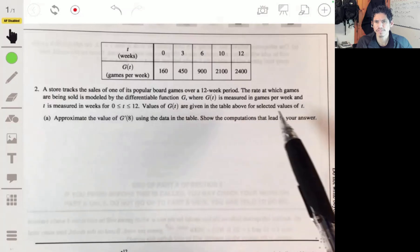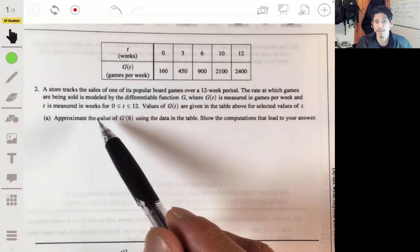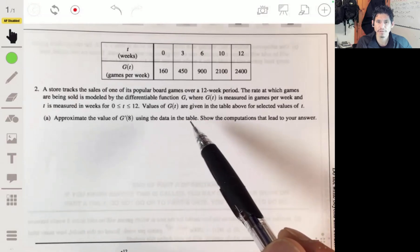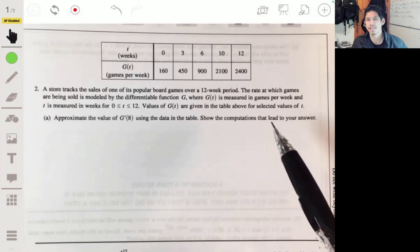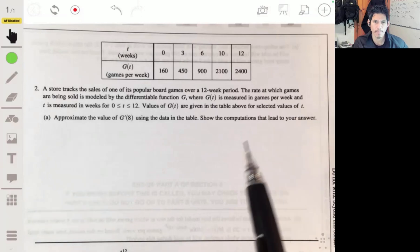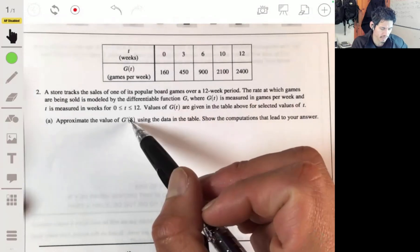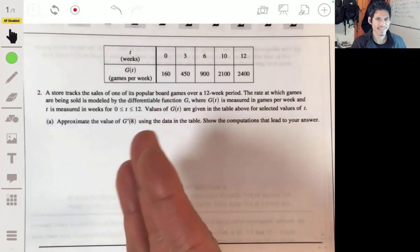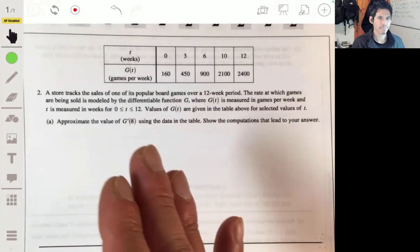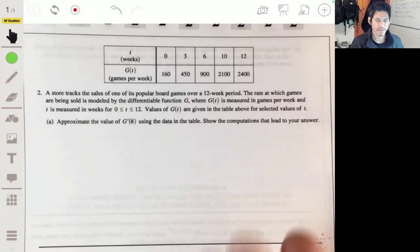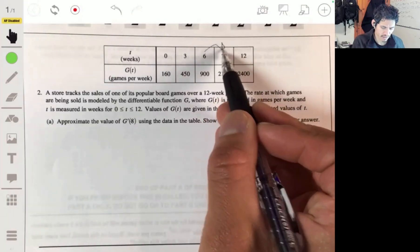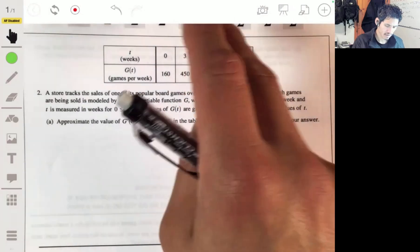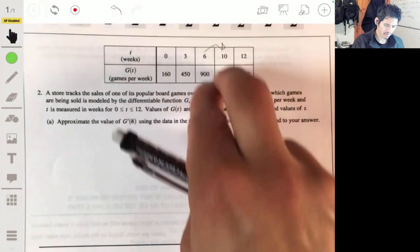Values of G(T) are given in the table for selected values of T. Part A asks us to approximate the value of G'(8) using the data in the table and show the computations. So G'(T) is essentially the slope at T equals 8. Since 8 is between 6 and 10 — right in the middle — we can estimate it by looking at how G changes over that interval.